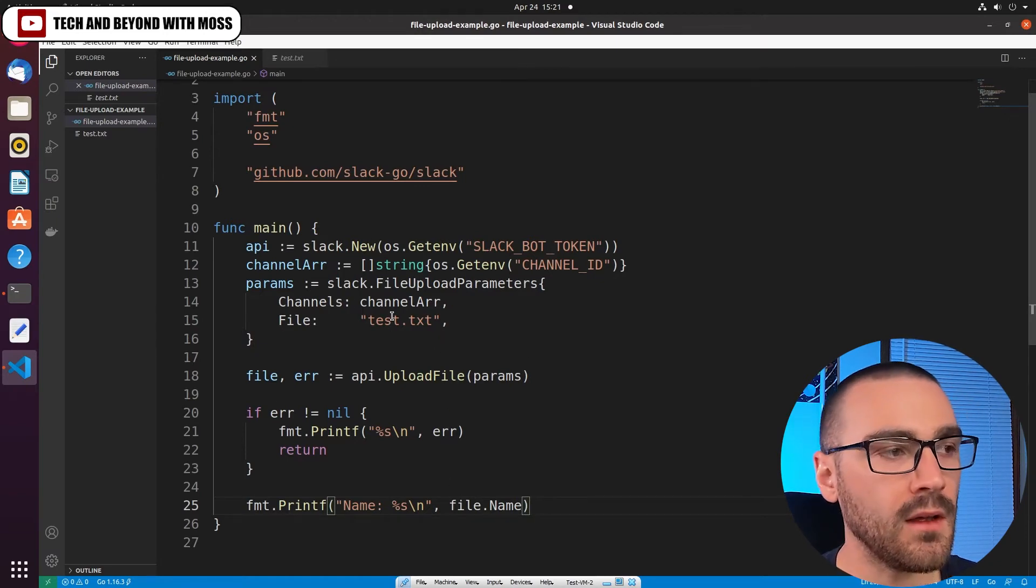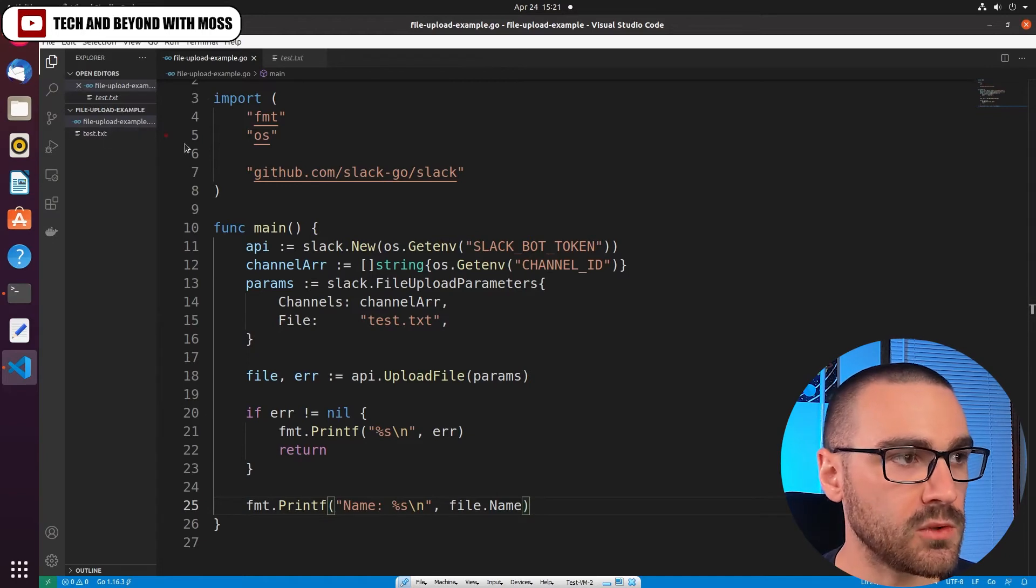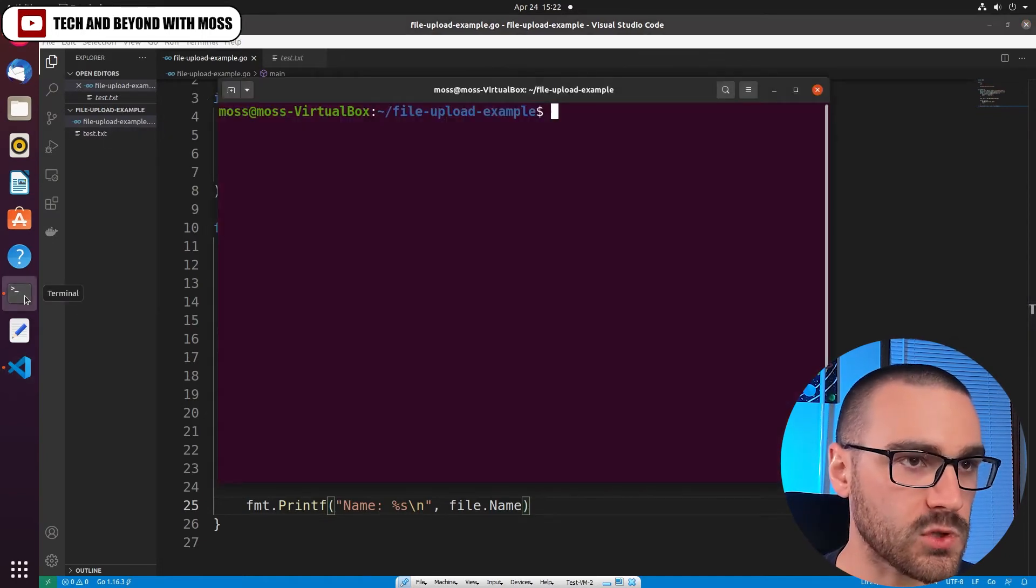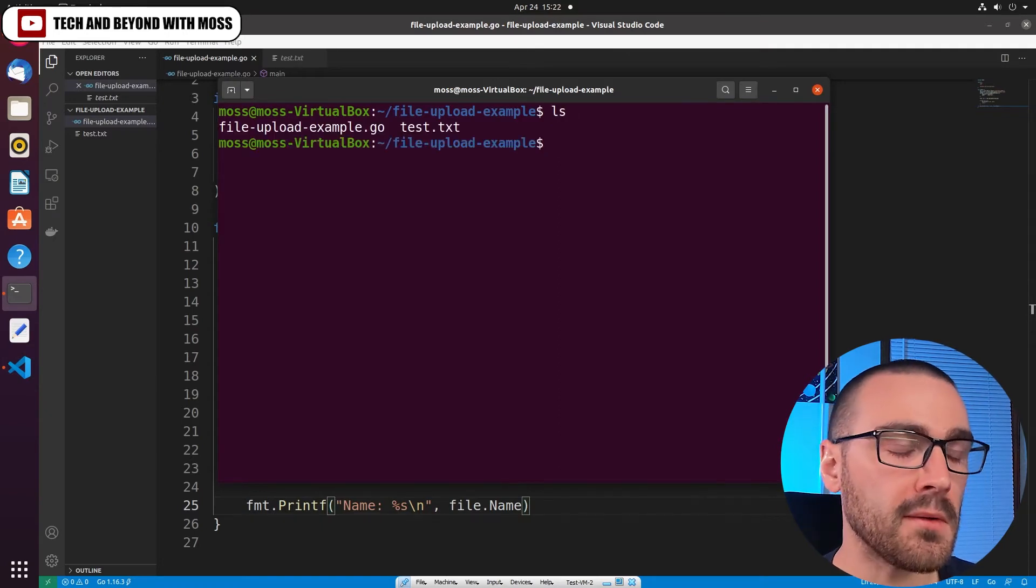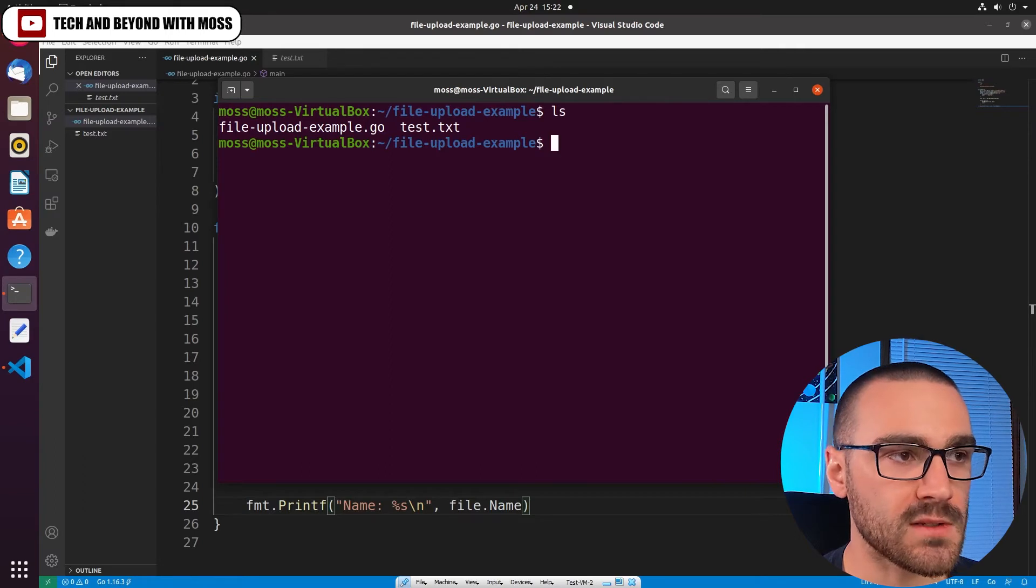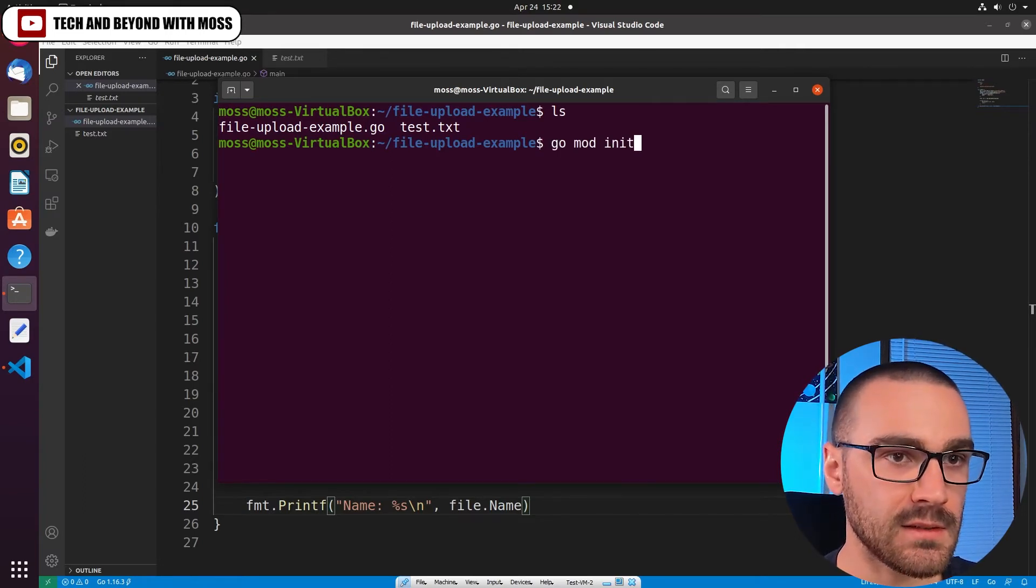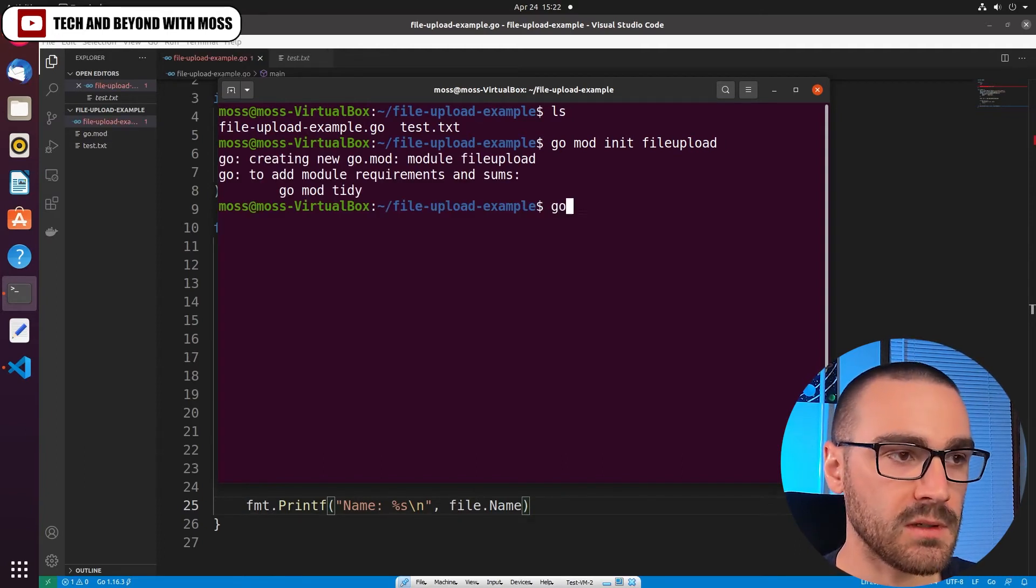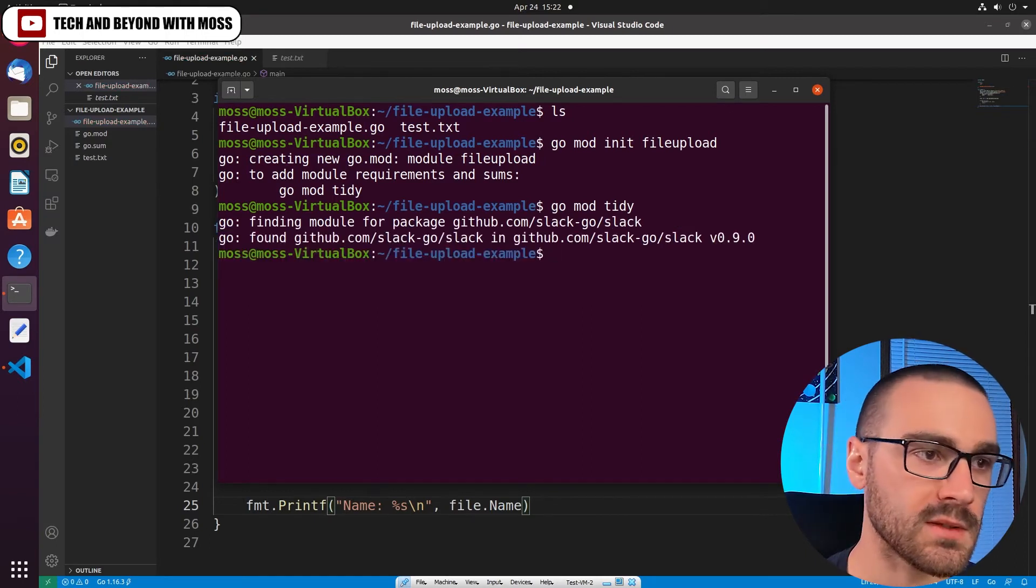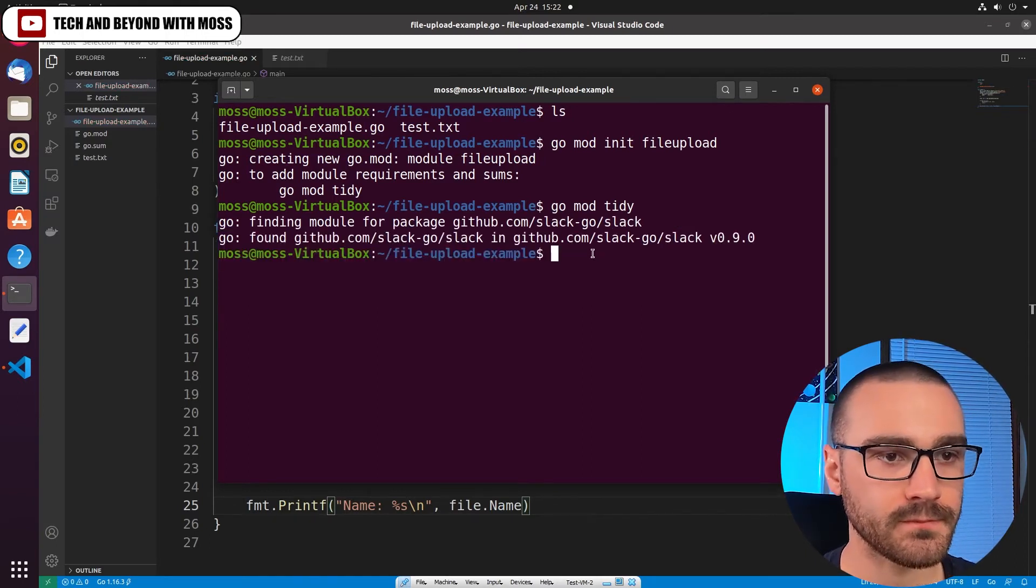Let's go ahead and initialize a new Go module from the command line. So I'm going to open up a terminal session. I'm already in the directory where my Go program is, so I'm going to say go mod init and we'll call it file_upload. And then I'm going to invoke go mod tidy to make sure the requirements are pulled in. So it found the slack-go library.